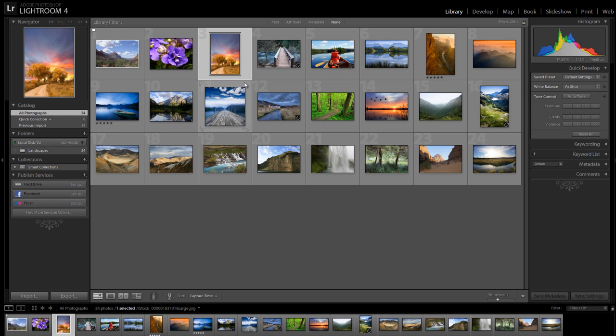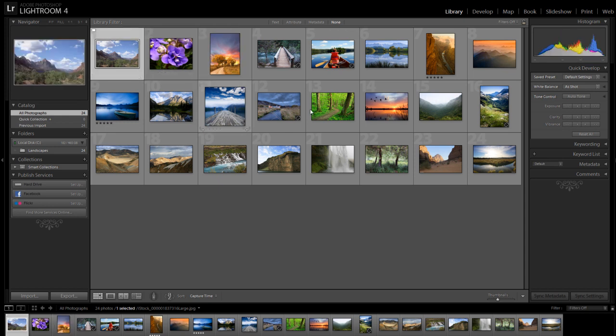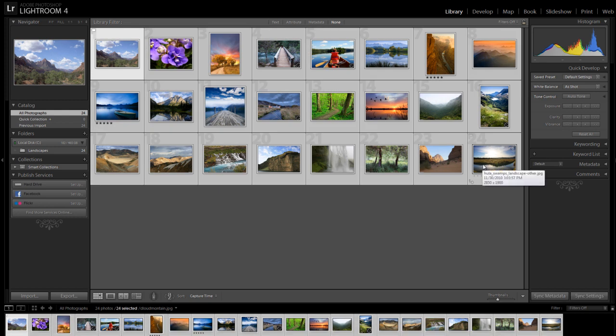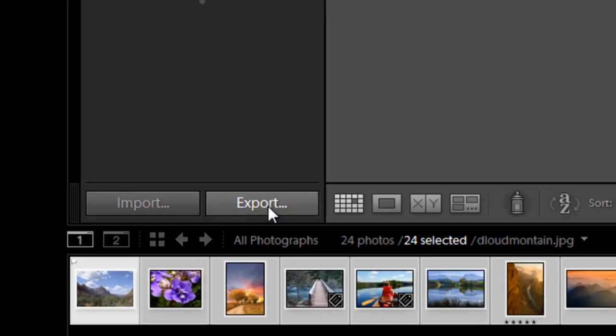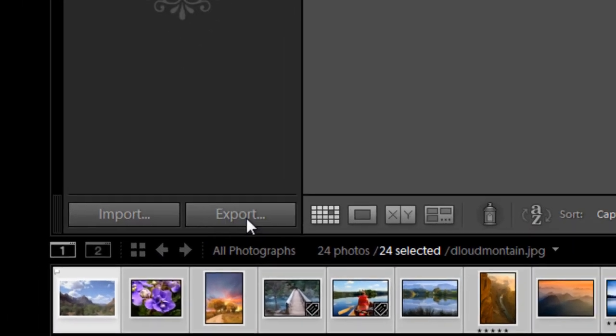I've got Lightroom open and I'm going to select a group of images that I like to use in my ProShow slideshow. After I've selected them, I'll then hit Export.